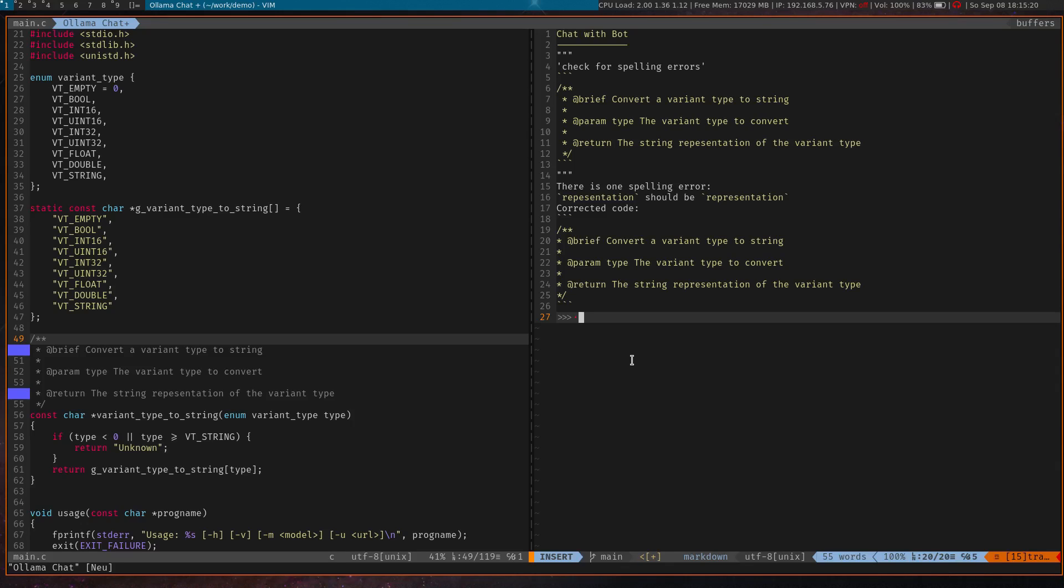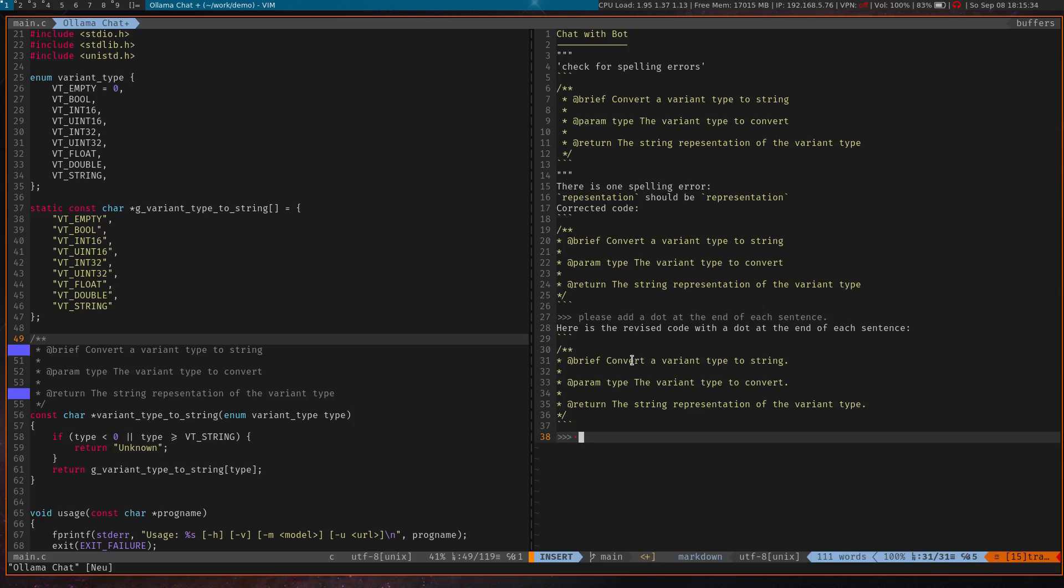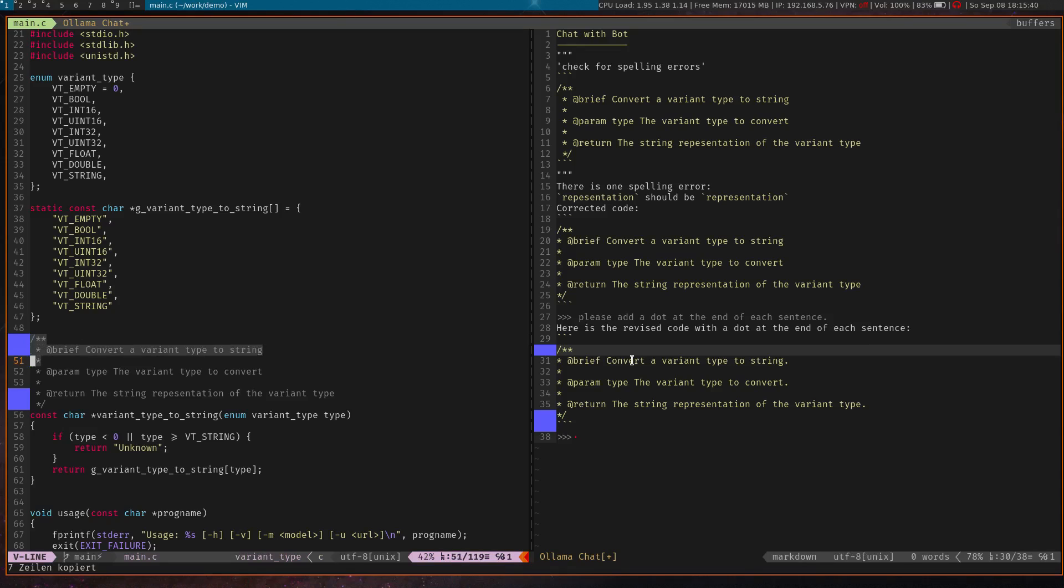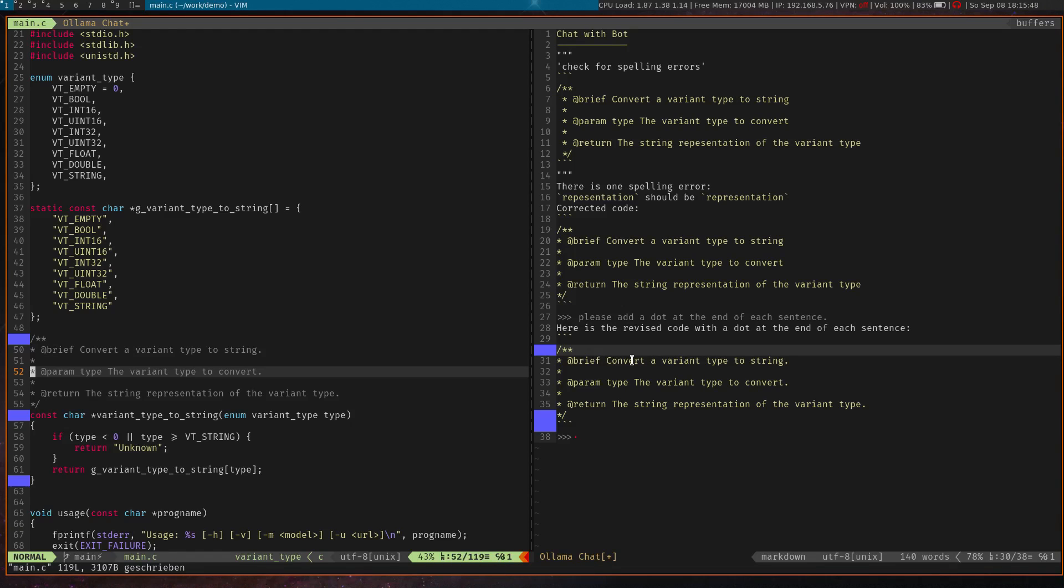So I say, 'please add a dot at the end of each sentence.' Right, that's what I want. So we now can just copy this and replace the comment here. That's how you can use interactive chat conversations in Vim.